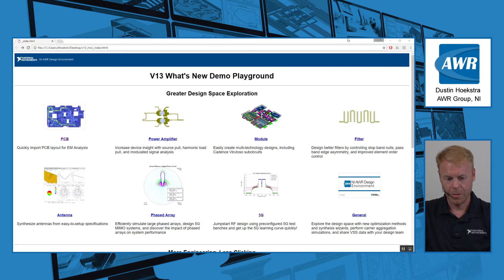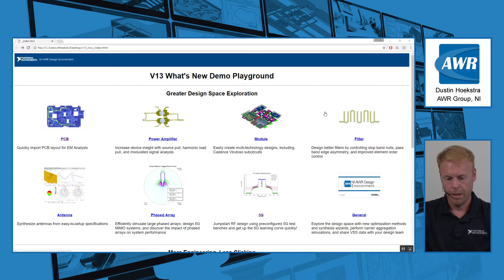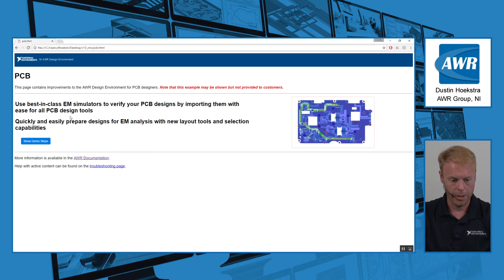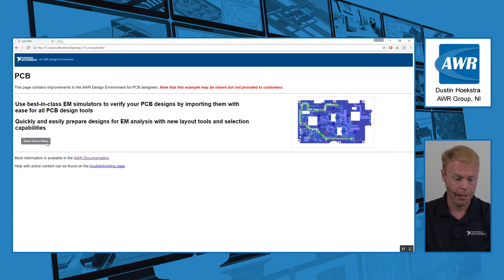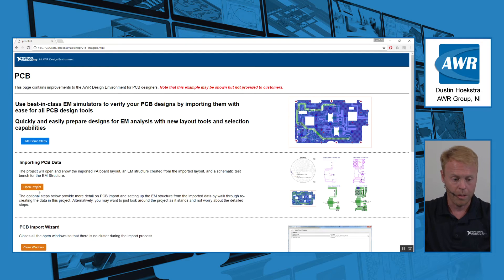Hi, this is Dustin Hoekstra with AWR, and I'll be going over some of the new features in version 13. The first feature is a new PCB import tool that we added to our software, and it allows us to use our best-in-class EM simulators to simulate PCB designs that are being imported into our software.